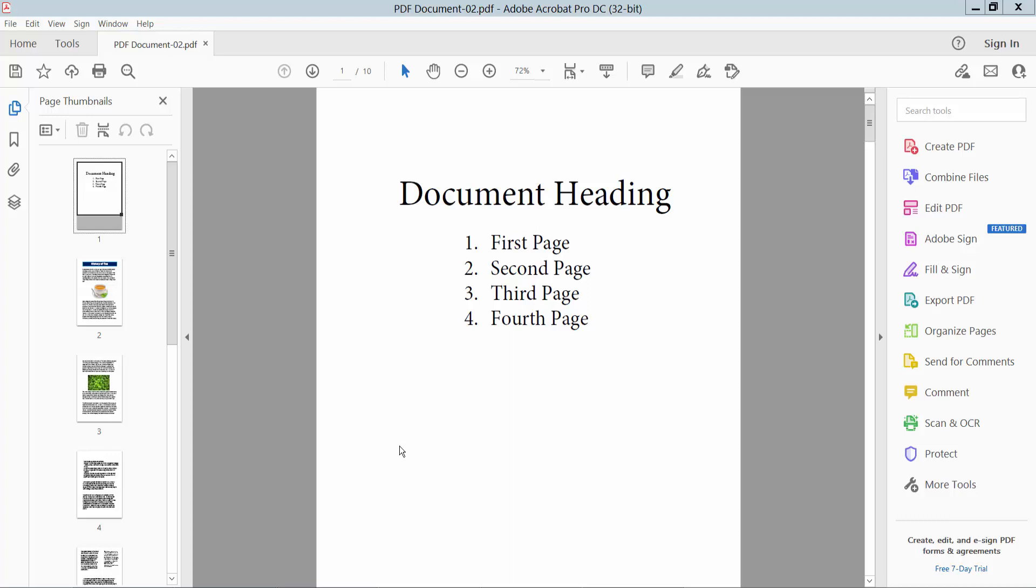Hello everyone, today I will show you how to create clickable table of contents in PDF using Adobe Acrobat Pro DC.